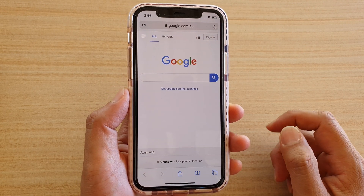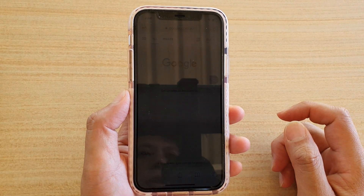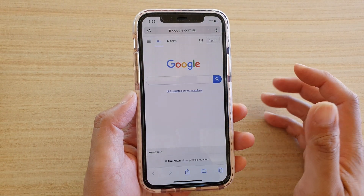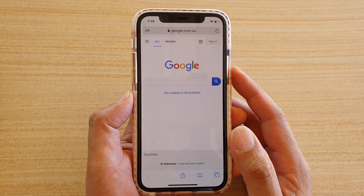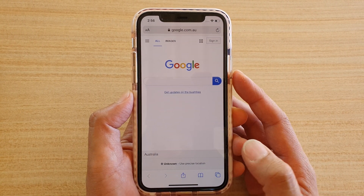Hey guys, here are the two different ways how you can open up a web browser tab on your iPhone running iOS 13.